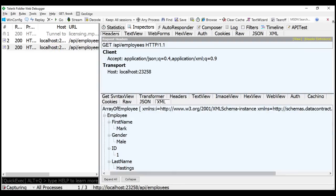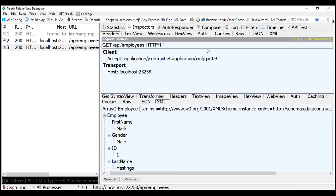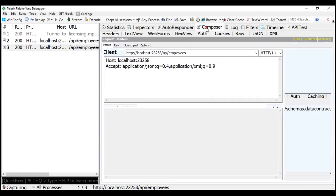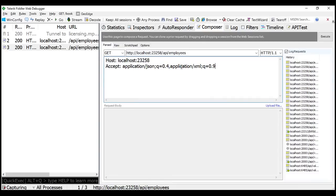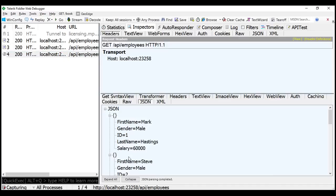Now, if we don't set the accept header at all, then by default Web API returns data in JSON format. Let's quickly look at this in action. Let's remove the accept header altogether, and when we execute this request, notice we get the response in the default JSON format.